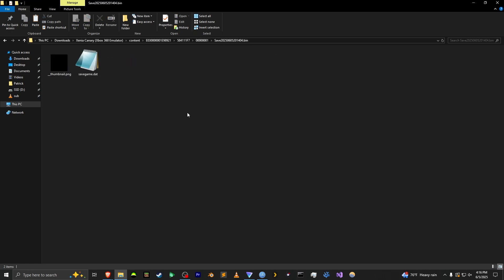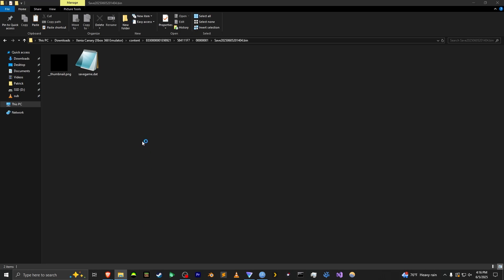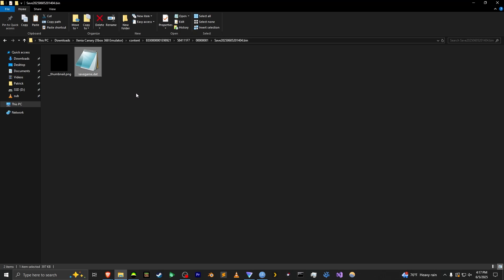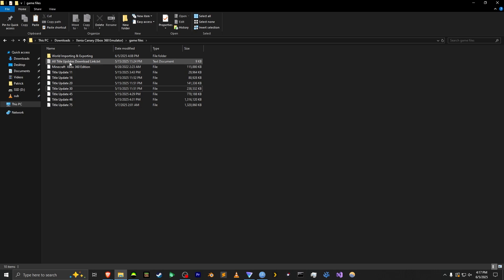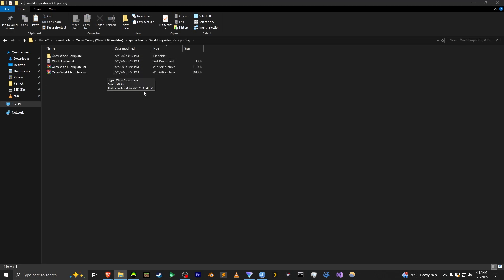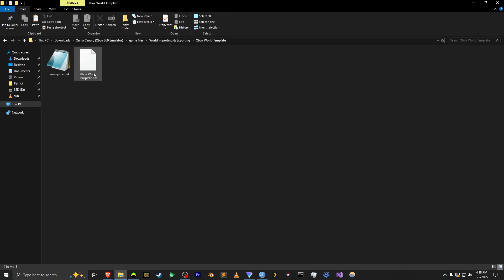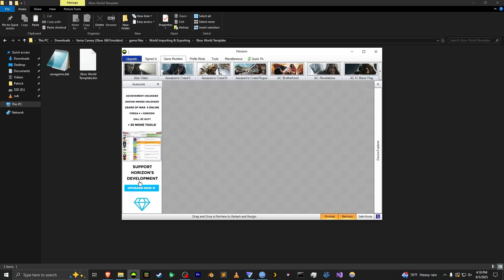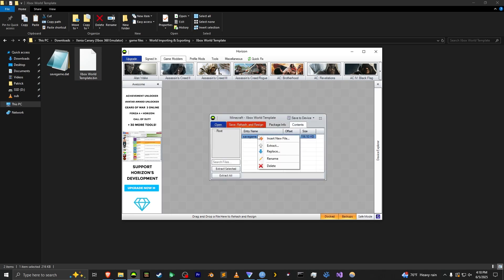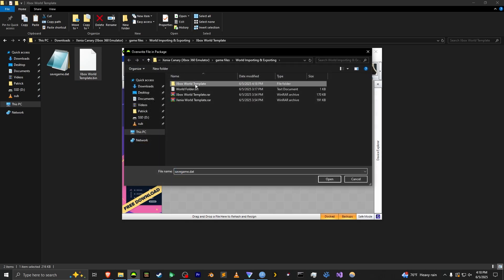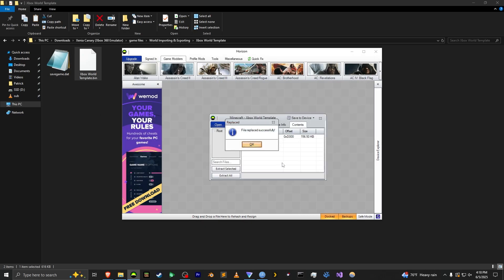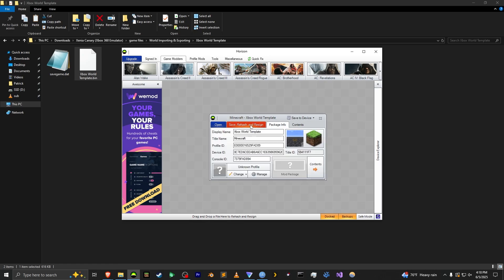And the only thing you have left to do is open Horizon again and you're going to want to copy your savegame.dat and put it over into the game files, put it where your template is in the template folder. So now we have them next to each other, we go in Horizon, we take the Xbox world template, we have it here and you go to contents and you replace it with this one, this is the one from Xenia and you just do that, file replace successfully and then you save it. Make sure you save it otherwise it will not replace it and then you can just save it to your USB.